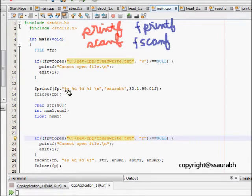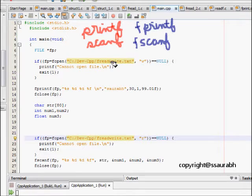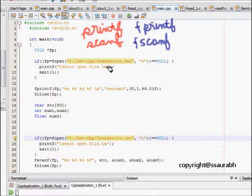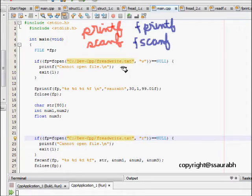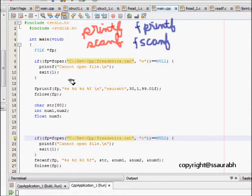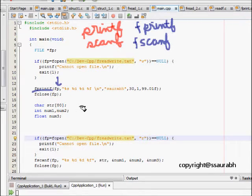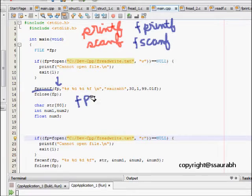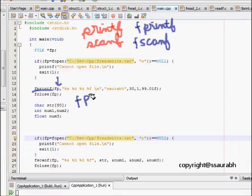We want to write something into a file which can have integers, some floats, some character arrays, anything. What we do is, it is very simple, we open a file here. Then this is the fprintf. The first argument is fp, which means where we want to write, the file pointer. I opened a file freadwrite.txt, so that should be written, our thing should be written there.